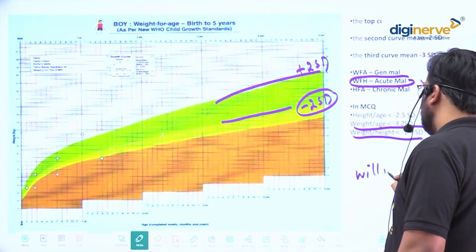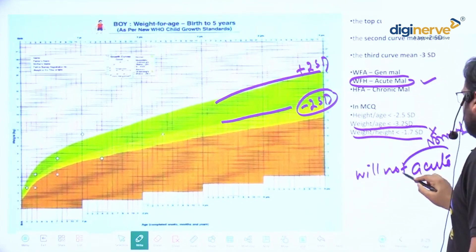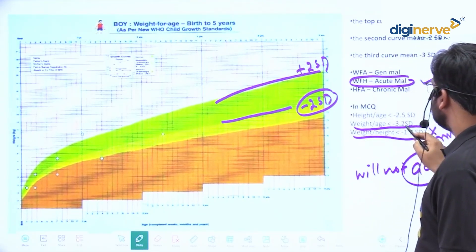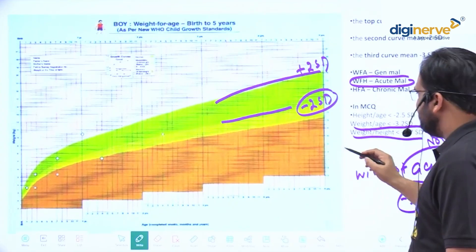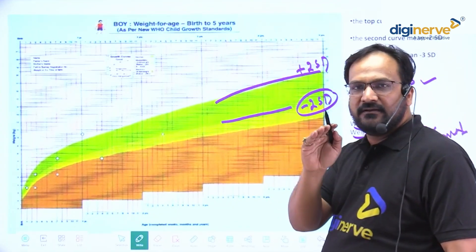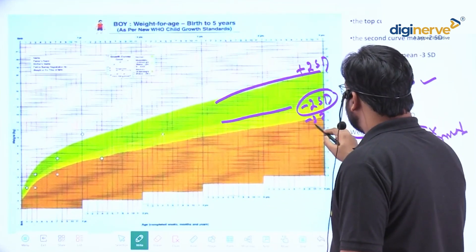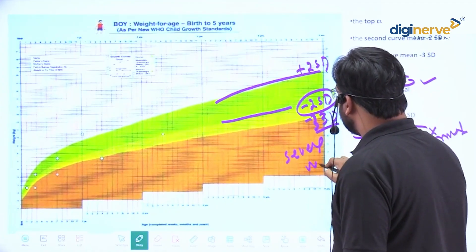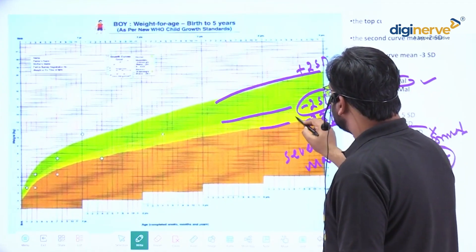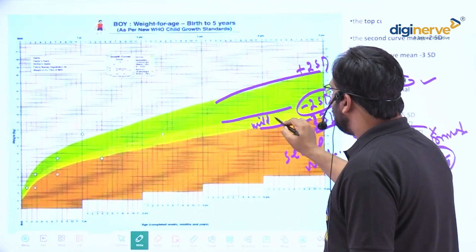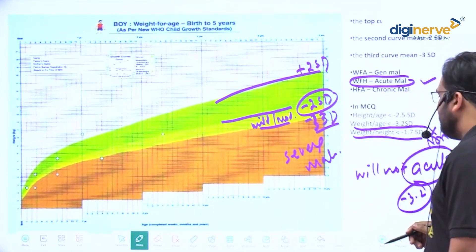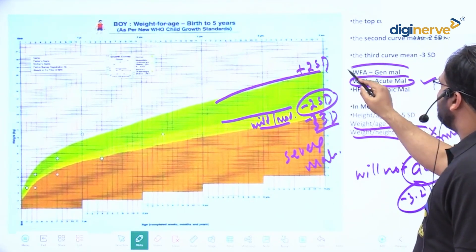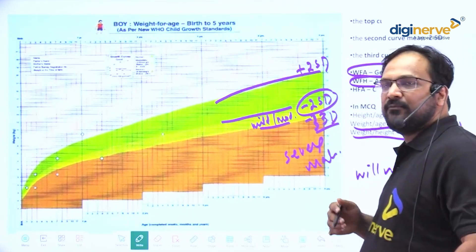Since weight-for-height is the criteria of acute malnutrition and it is minus 1.7 SD (within normal range), this patient will not have acute malnutrition. Next, weight-for-age is minus 3.2 SD, which is below minus 3 SD. Anything below minus 3 SD is considered severe malnutrition, and anything between minus 2 SD to minus 3 SD is mild to moderate. But weight-for-age is only a general malnutrition criteria — we cannot predict acute or chronic.